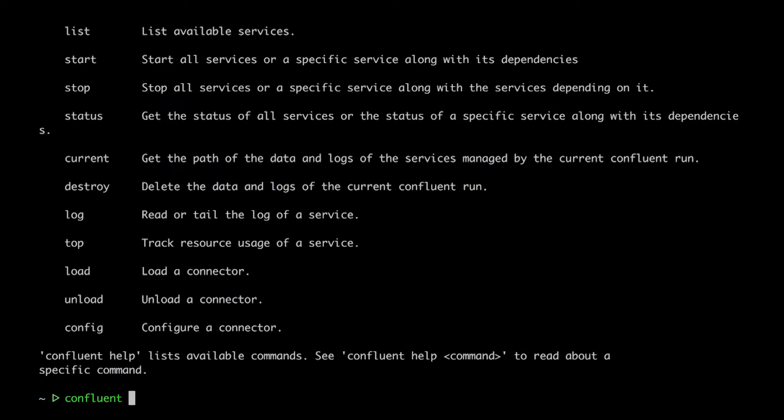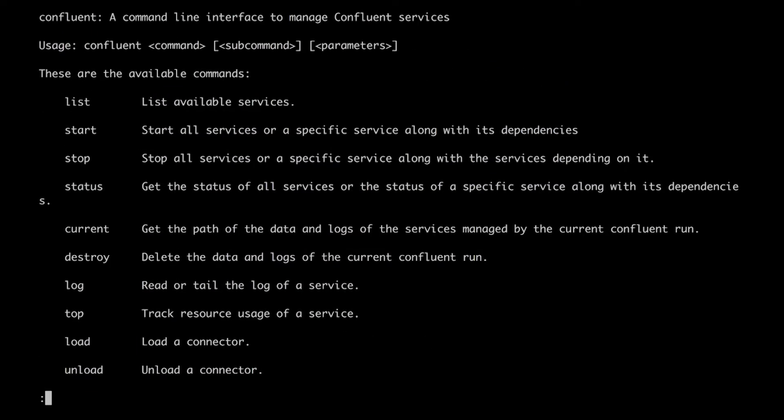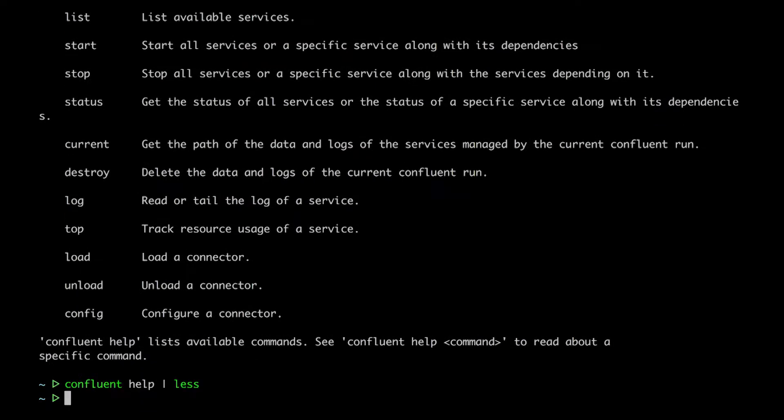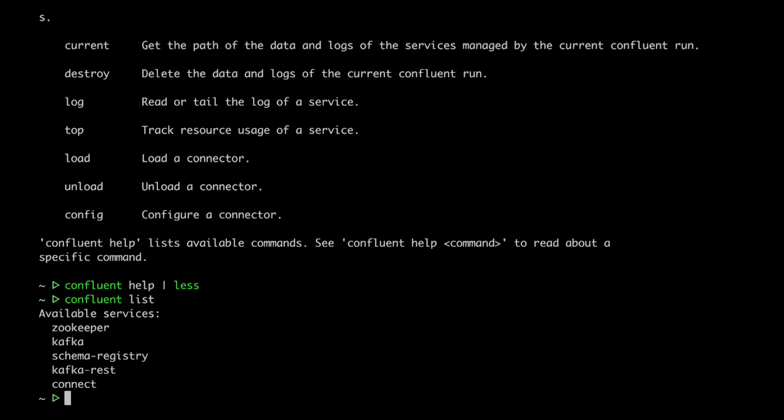We'll start by asking for help to see what our options are. Let's try the first item on that list, list itself. Okay, so we've got Zookeeper, Core Kafka, Schema Registry, the REST proxy, and Connect.